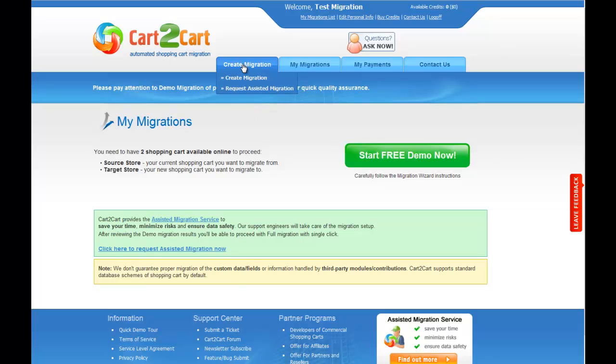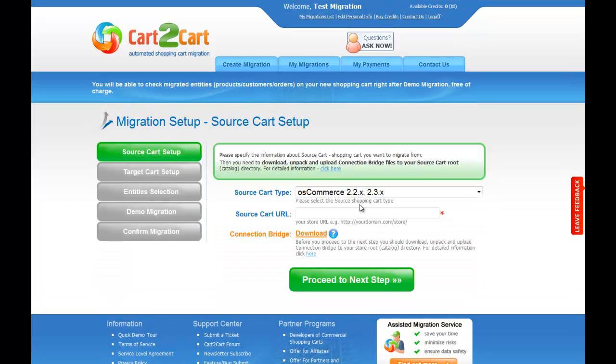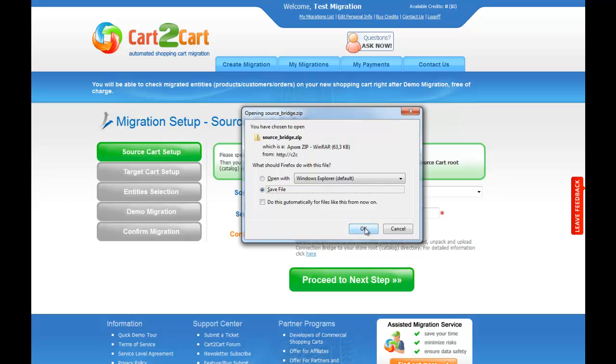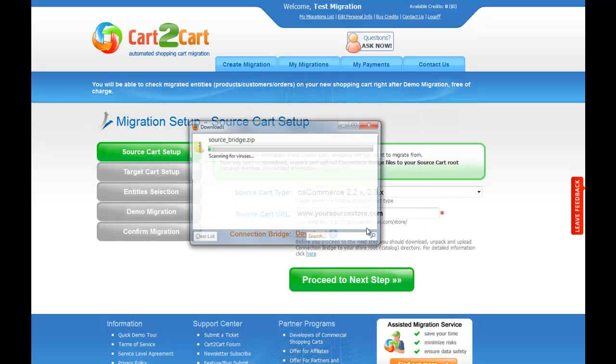So let's go ahead and create a new migration. When setting up your source shopping cart, follow the corresponding link to download the connection bridge to your local computer. Save it in the folder that is easy for you to find.